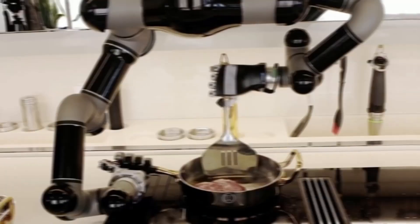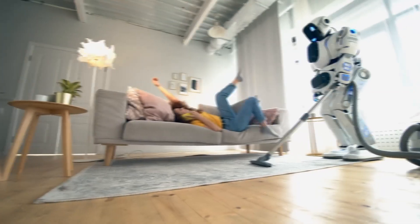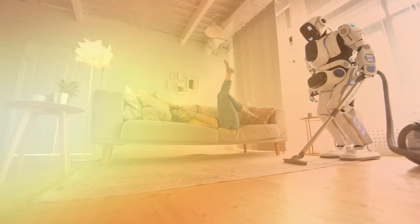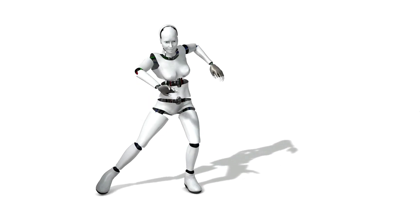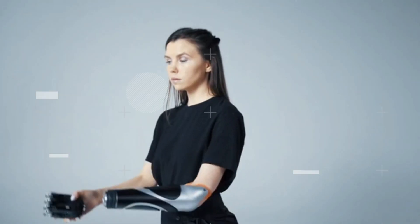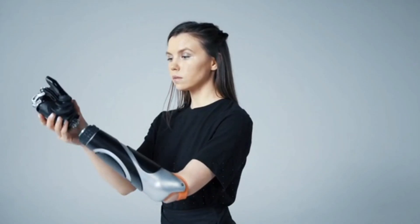Imagine a robot that can cook, clean, play chess, and even dance. Sounds like science fiction, right? Well, not anymore.